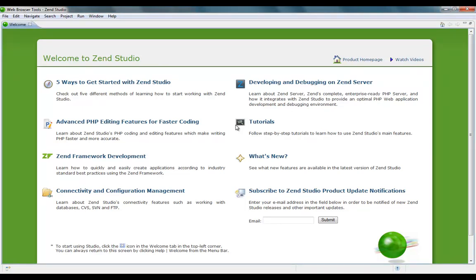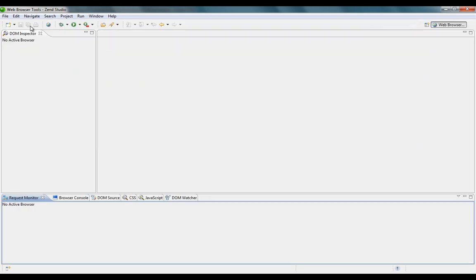Hi, in this demo I'm going to demonstrate the neat tools for web developers in Zend Studio 8. First thing we did is to integrate the latest Mozilla browser that supports HTML5.